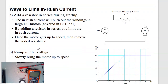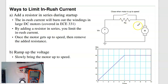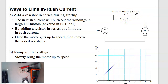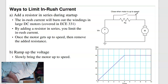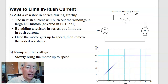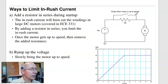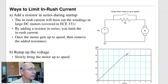A couple of ways to prevent inrush current damage: first, add a resistor in series to limit current while the motor gets up to speed — this is typically done on large motors where you can't connect directly to 72 V DC without burning the windings. Second, ramp up the voltage gradually rather than applying full voltage immediately, giving the motor time to accelerate and keeping inrush current down.